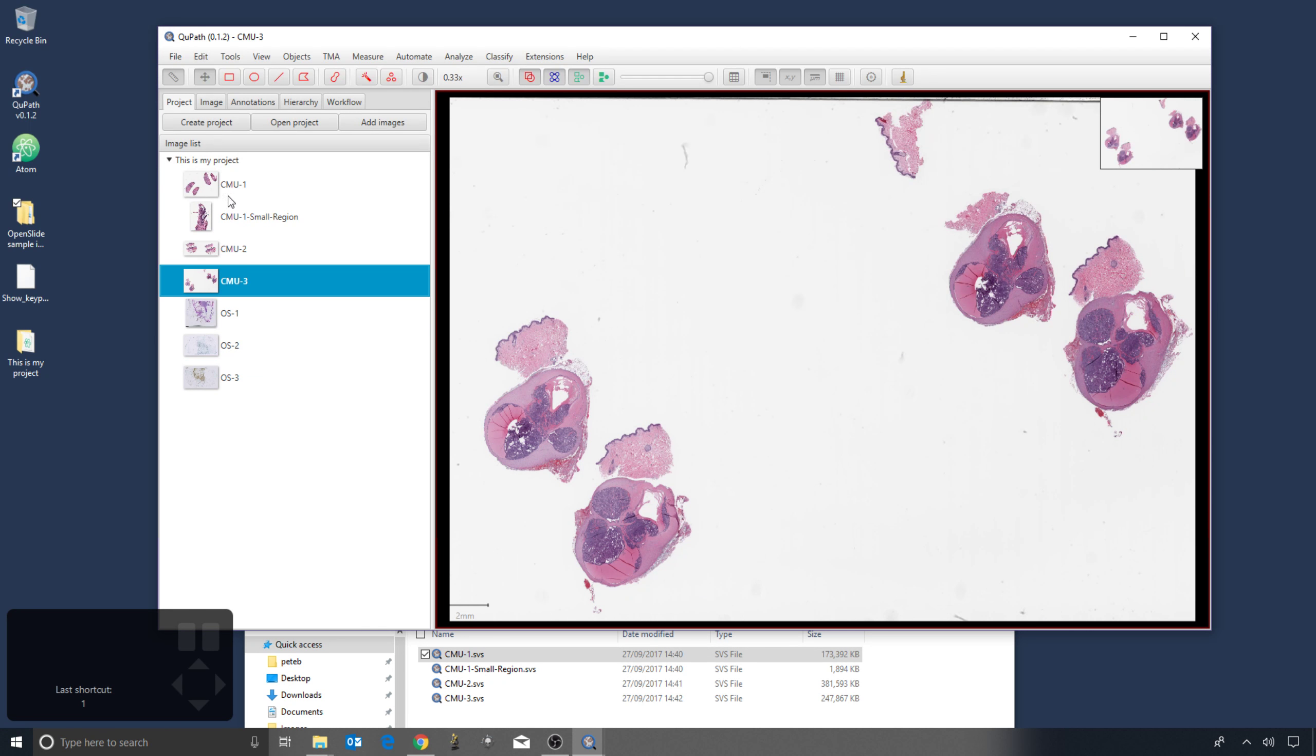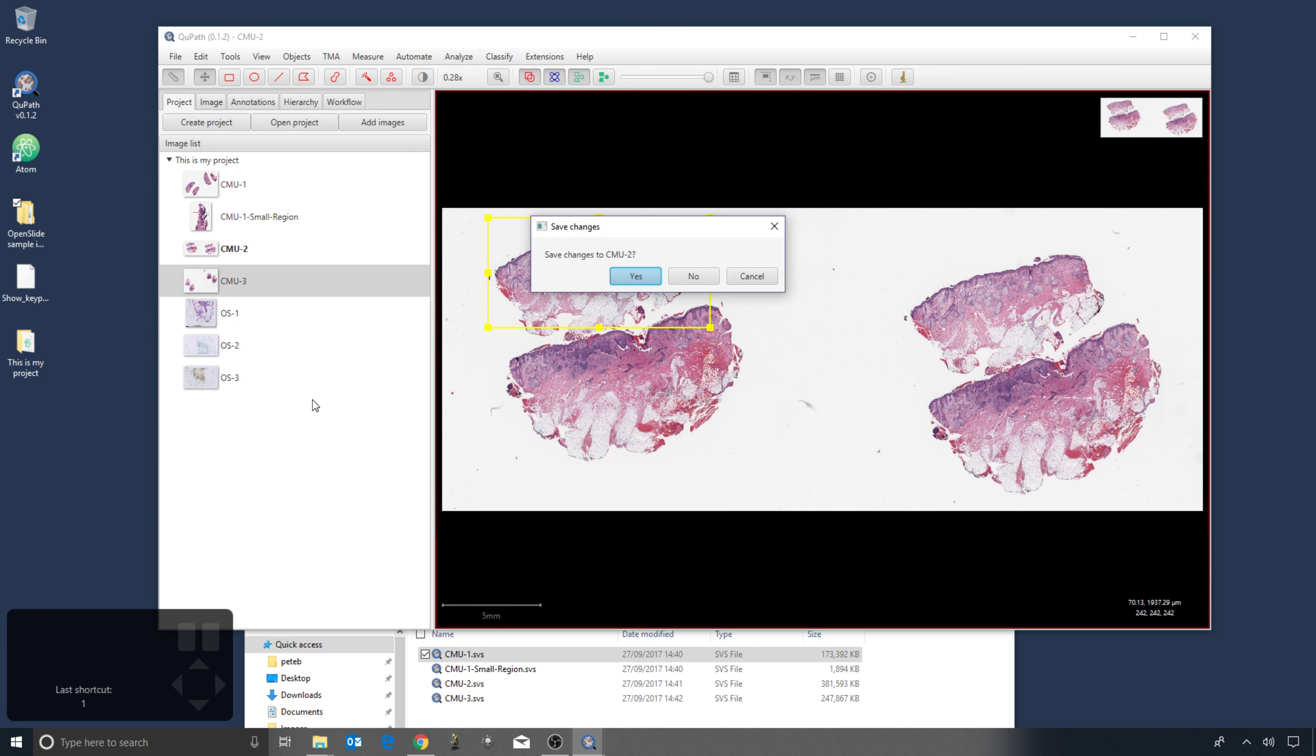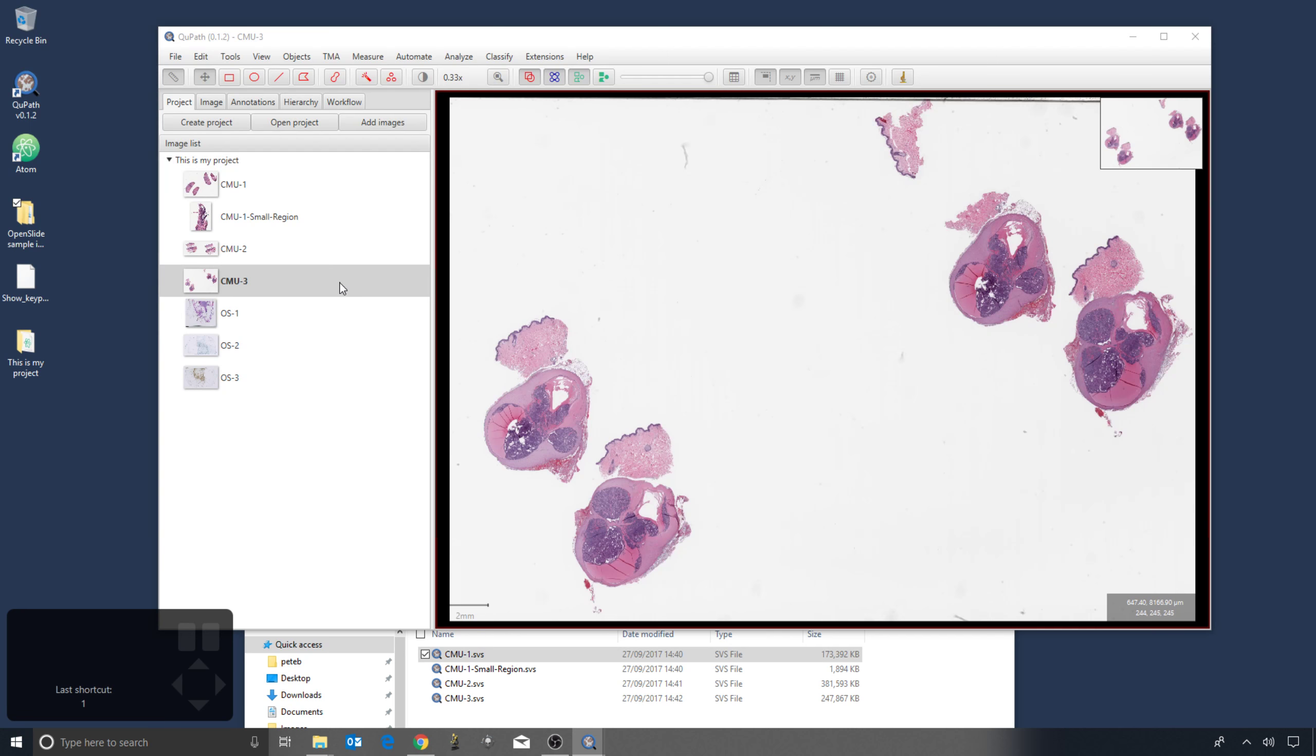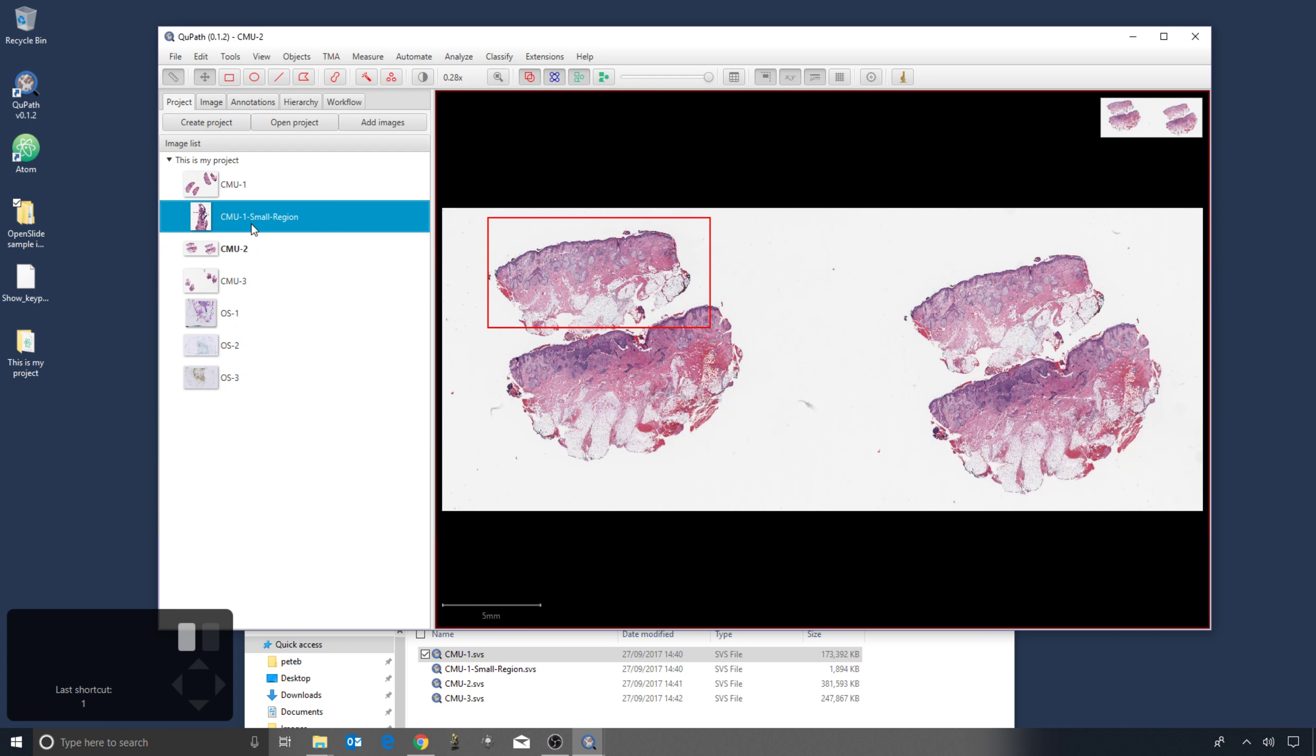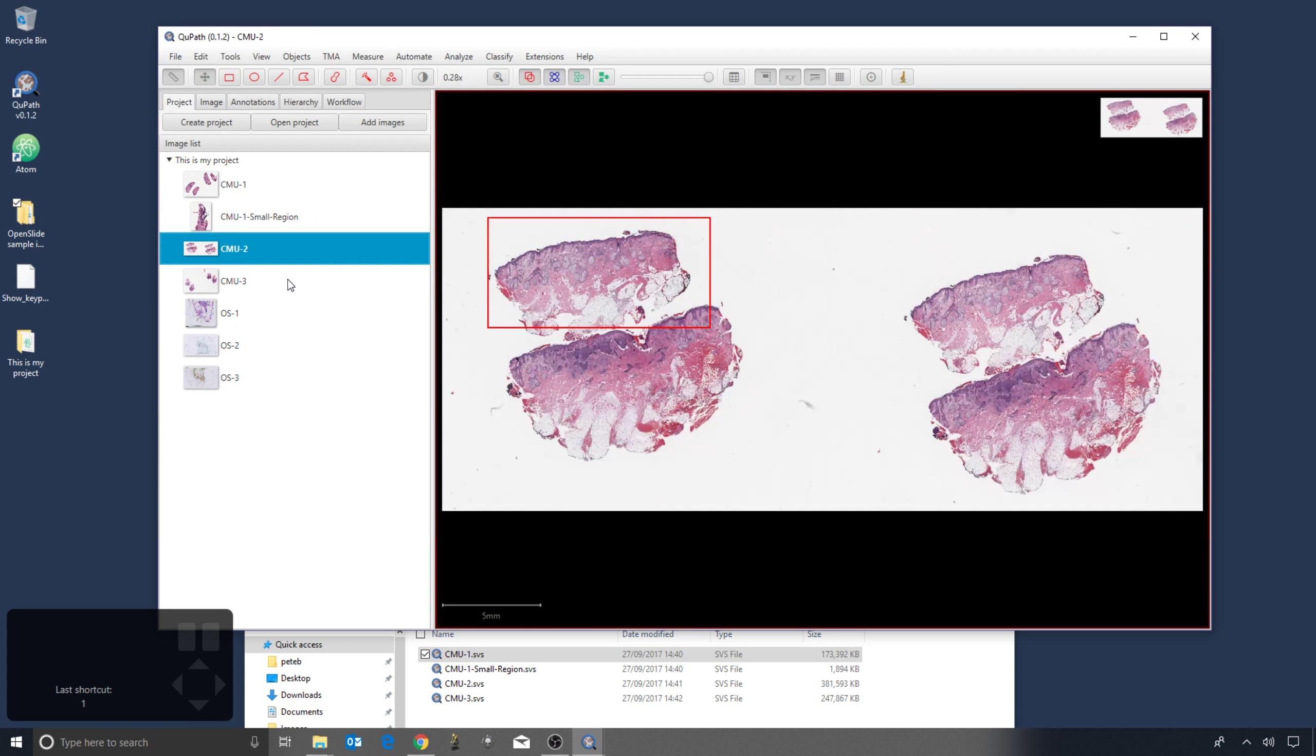And in a second we're going to look at these annotation tools, but I'll just immediately draw a rectangle now and show one of the benefits of having a project. Is if I, knowing having done something to the image, want to open another image, it will ask if I want to save the changes. If I say yes, then the next time I open the image, the annotation that I drew is immediately going to be displayed to me.